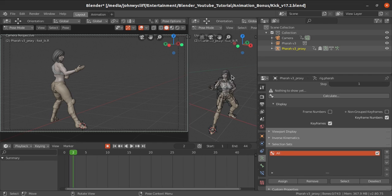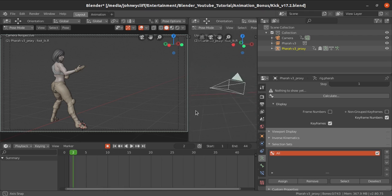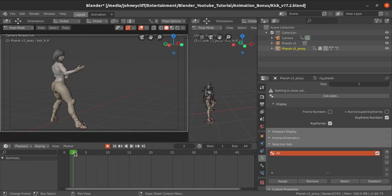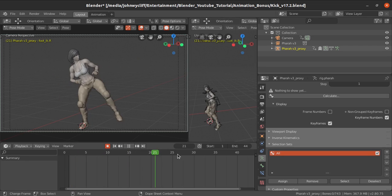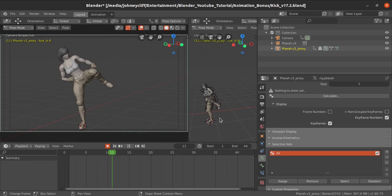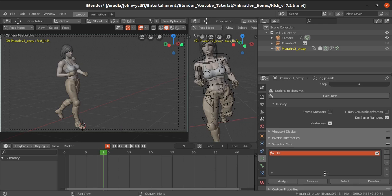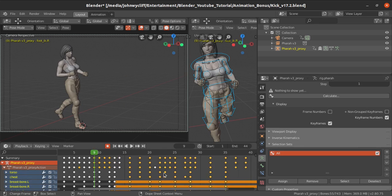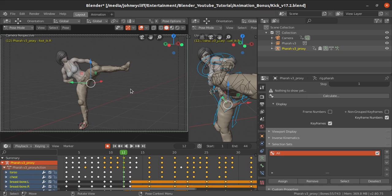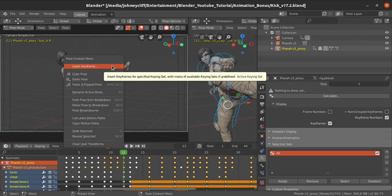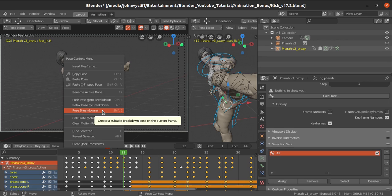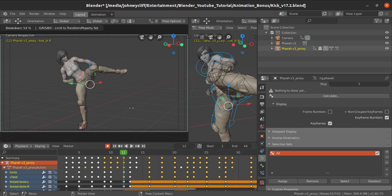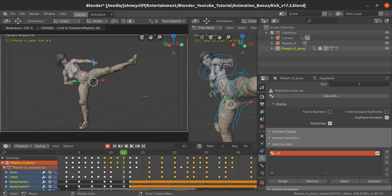The next tool we are going to see is the Pose Breakdowner. I have a small piece of animation, still a work in progress. Select all the controllers, then go to frame 12. Right-click and go to 'Pose Breakdowner' — the shortcut key is Shift+E. This creates a suitable breakdown pose for the current frame. After clicking, you can move your mouse forward or backward to adjust the breakdown.